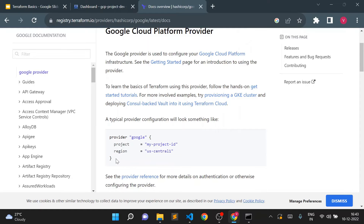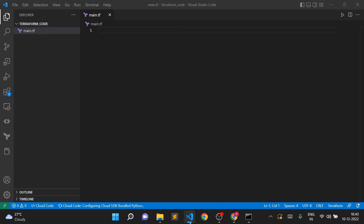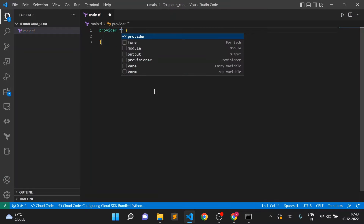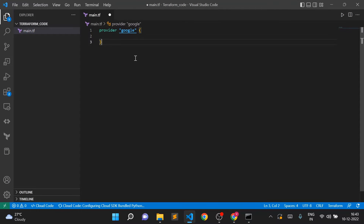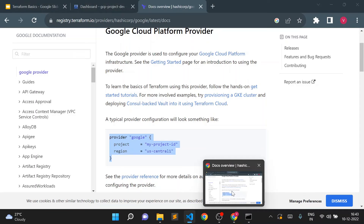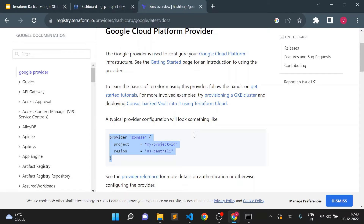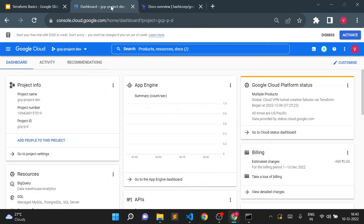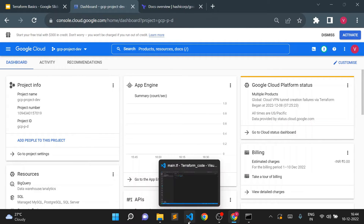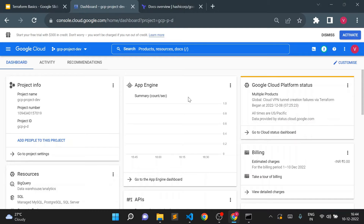I'll type the provider block: 'provider google'. We don't need to mention project or region here, but we do need to mention credentials. We need credentials because when using Terraform to create resources instead of the Cloud Console, Terraform can't use your Gmail login. It needs its own way to authenticate with Google Cloud.